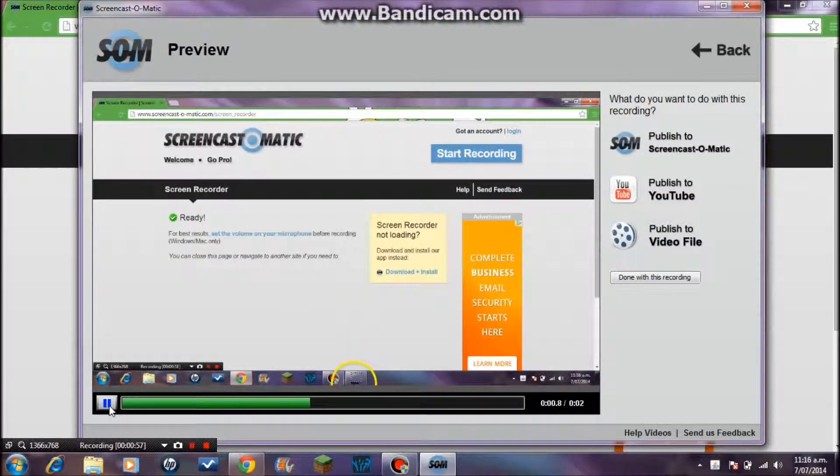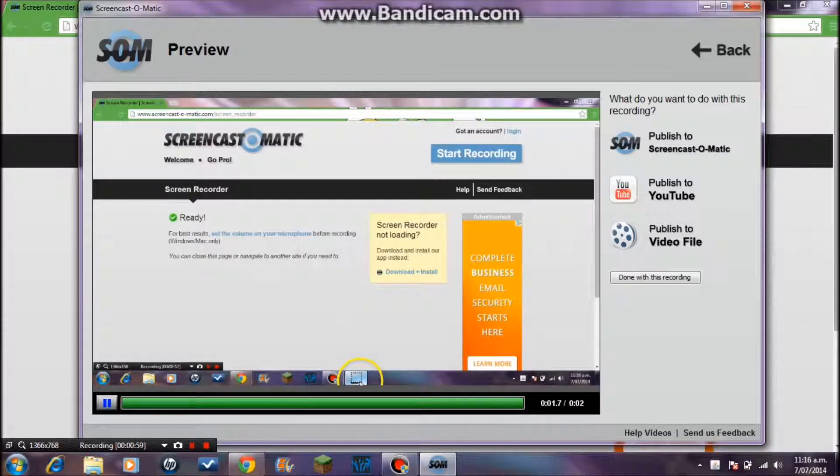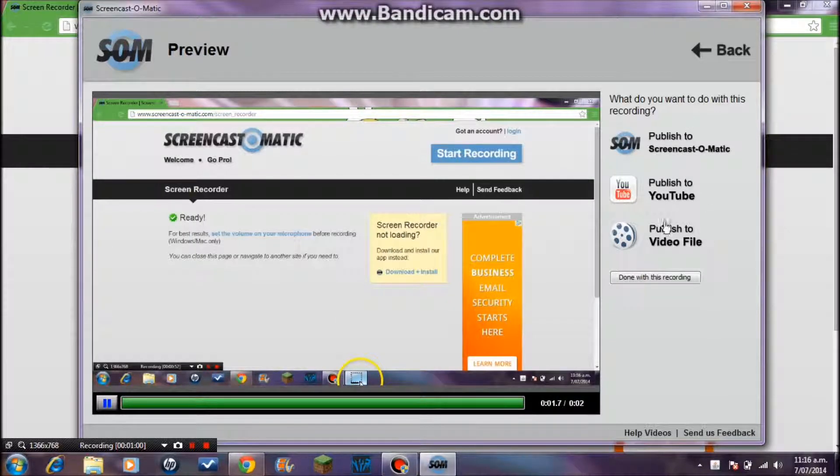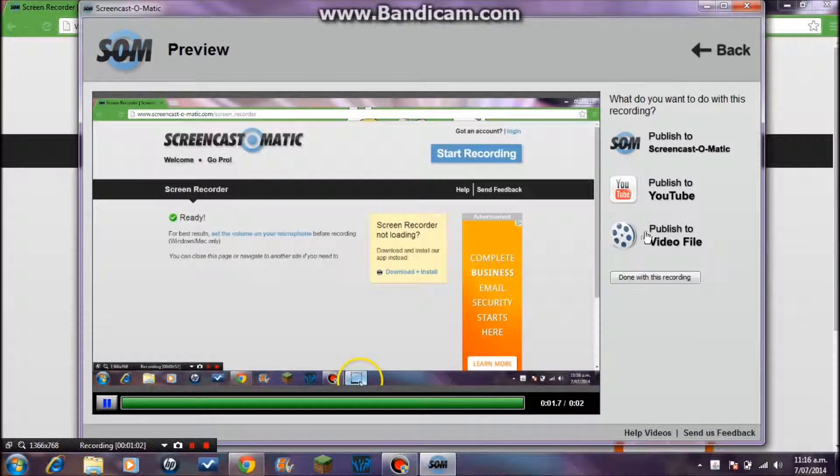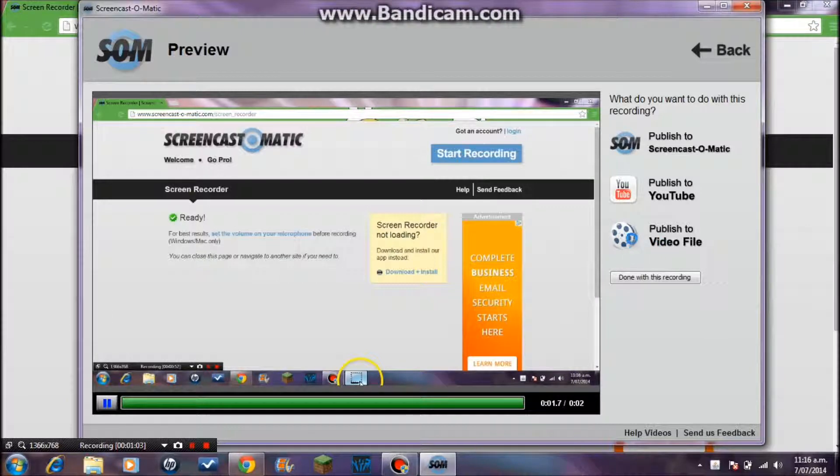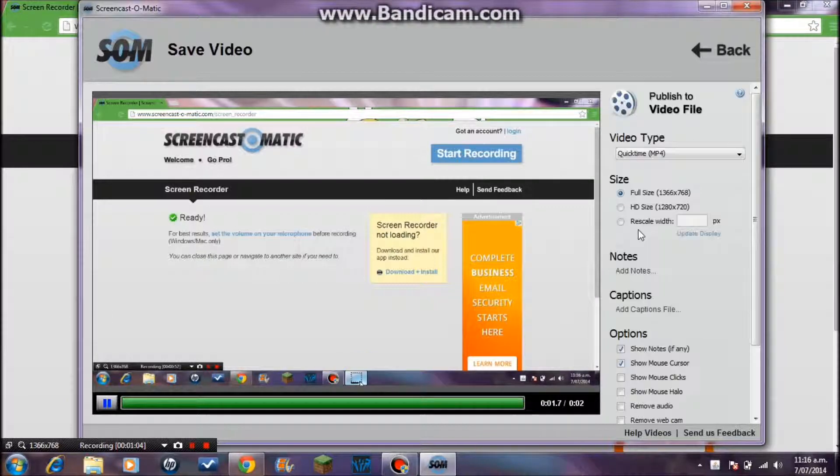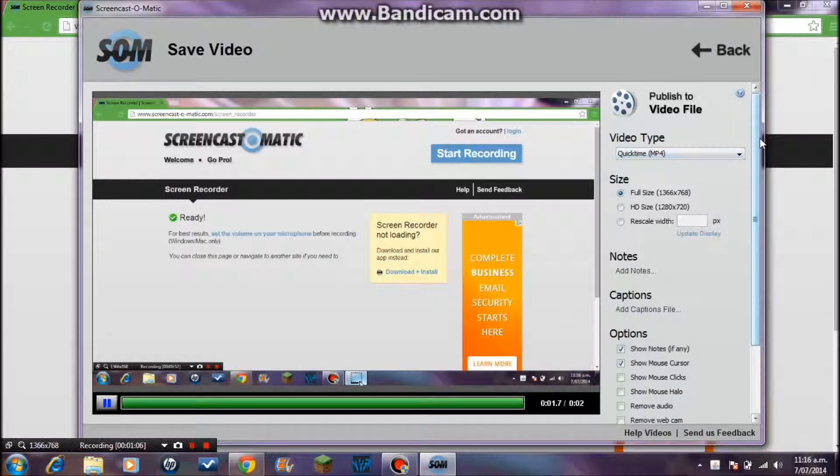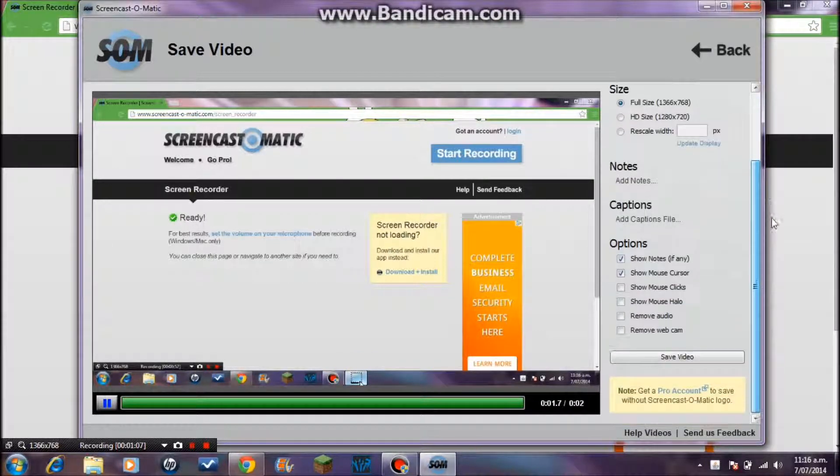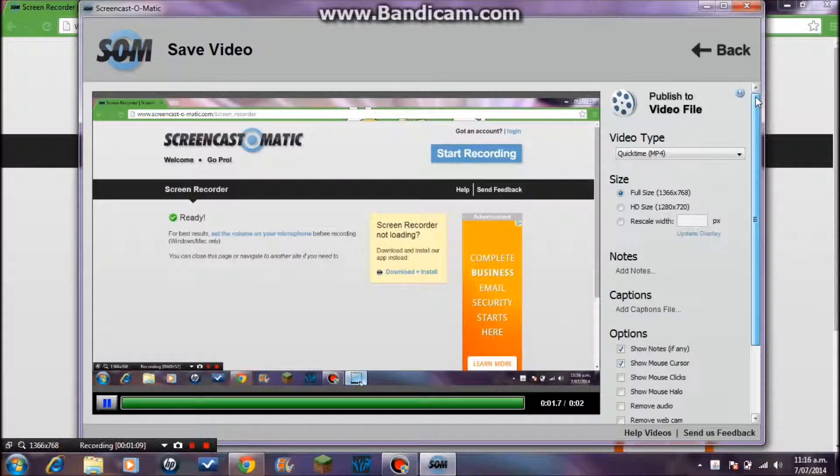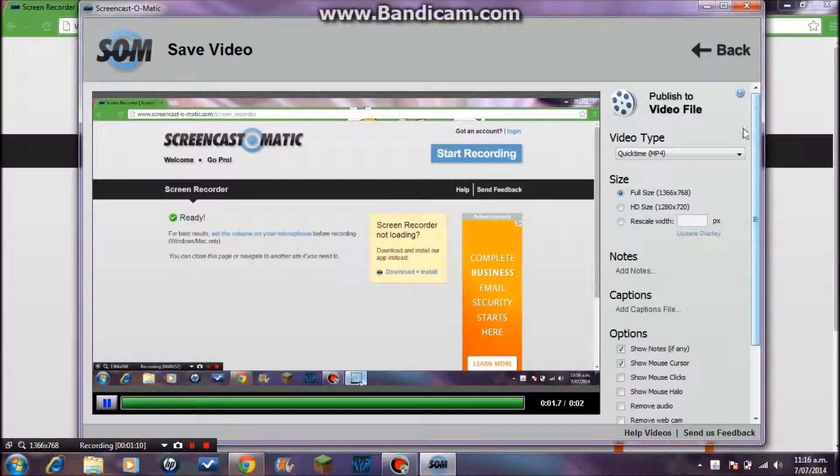Okay, so then what you want to do is go to Publish to Video File. What this does is it saves it to your computer.